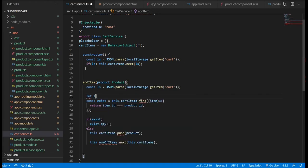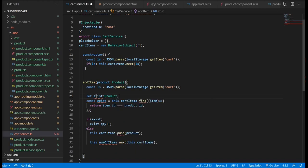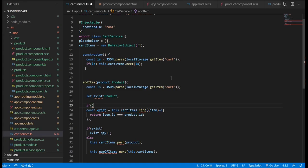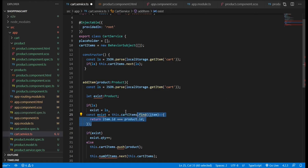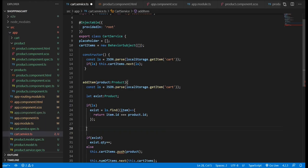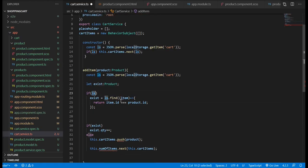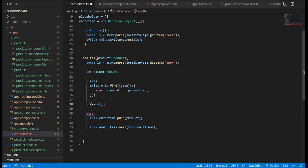Inside our method, we're going to get the local storage and define a variable called exists to check if we have any data or object stored. We do that by iterating through the item cart using the find method and comparing the stored object to the data we pass. If we find an object that matches, we use the id property because it is a unique identifier.